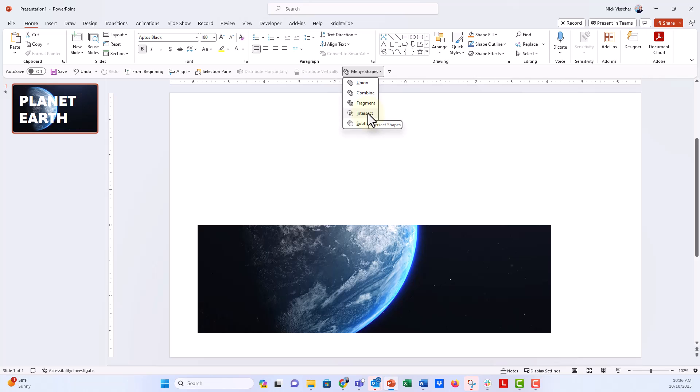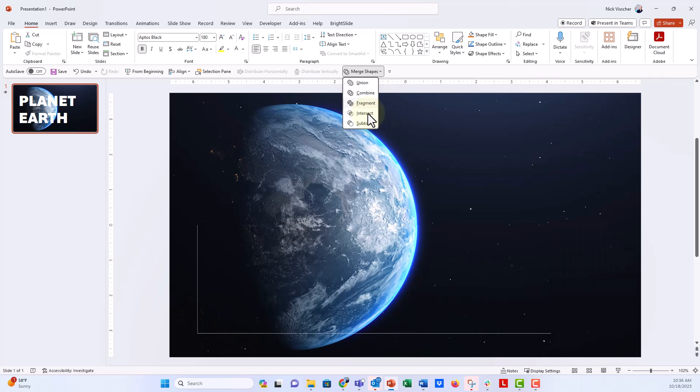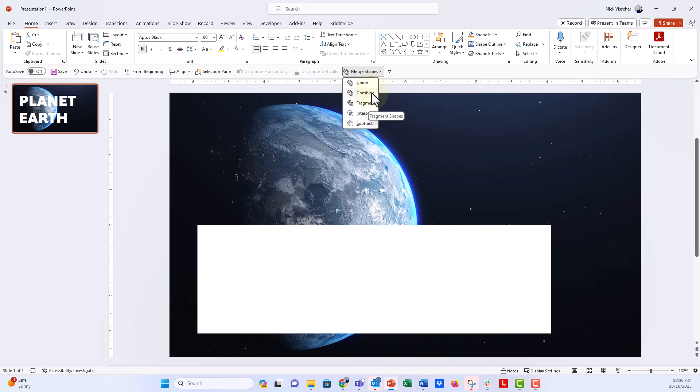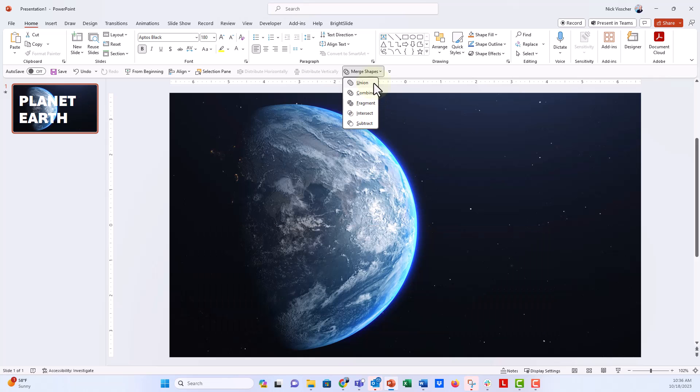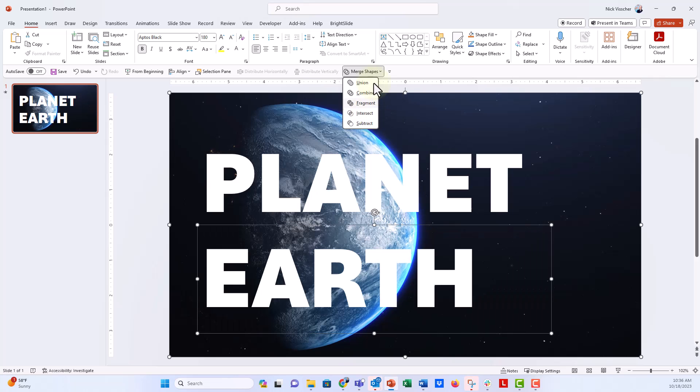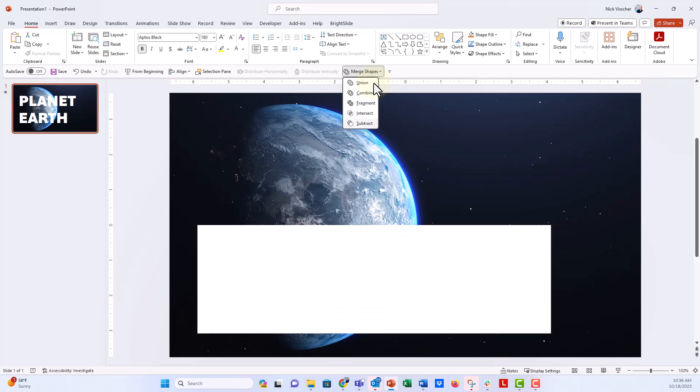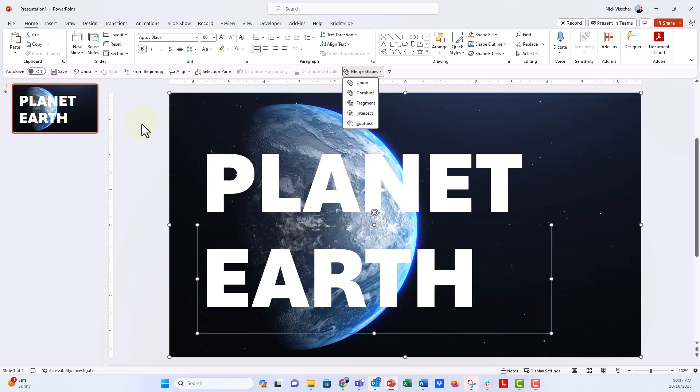...and you can see it does probably the same thing that it's doing for you on your end. It gives you a really funky kind of half picture, half video. Now you can also hover over all the other options here under merge shapes—union, combined, fragment—it'll give you a preview of what that will look like, and none of these are what we want.